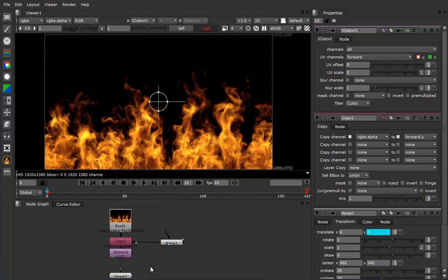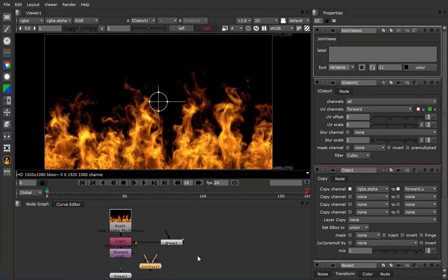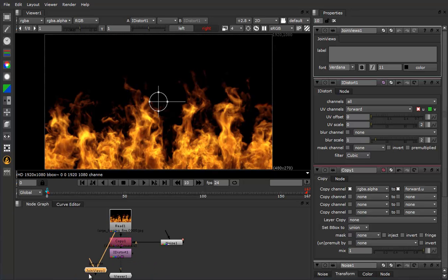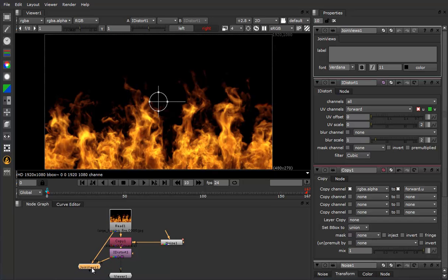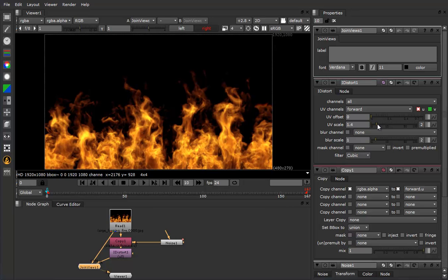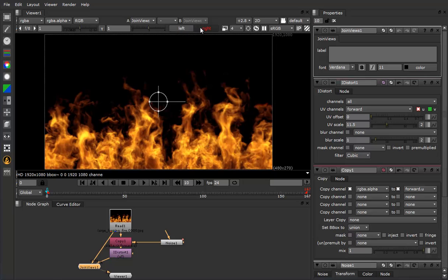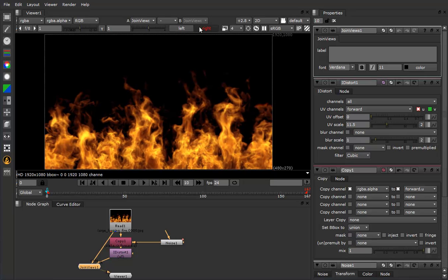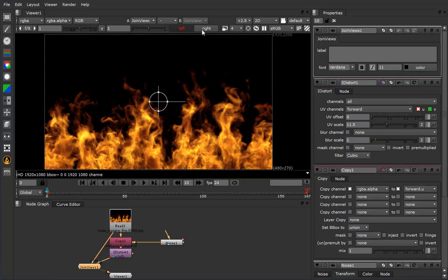Now all we need to do is add a join views. I'll go ahead and connect the right to my fire, my left to the I distort. And if you look here, if we scale up our UV a little bit, and we click back and forth between the two eyes, you'll see that there's a little bit of a shift in there.